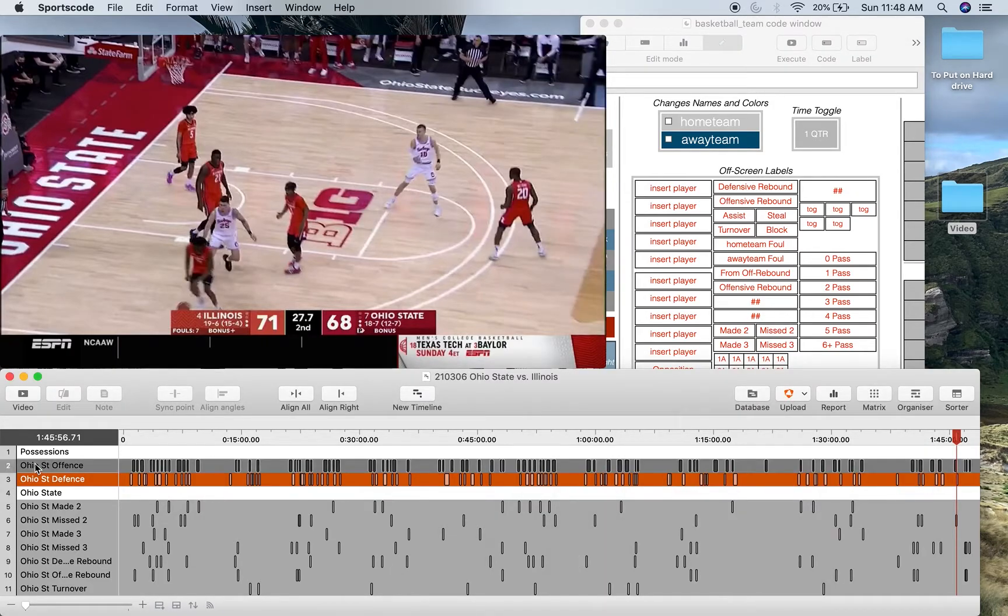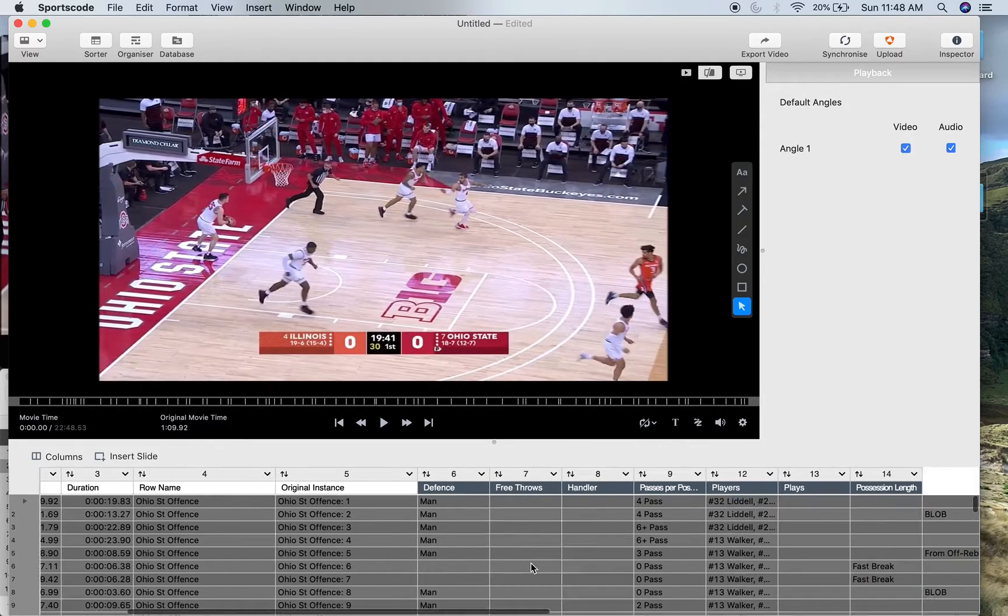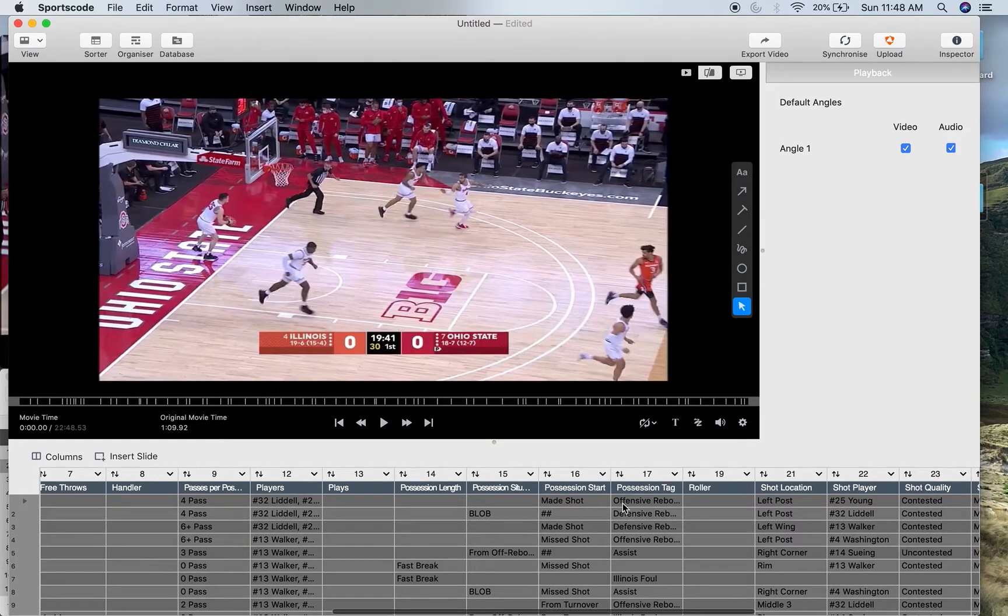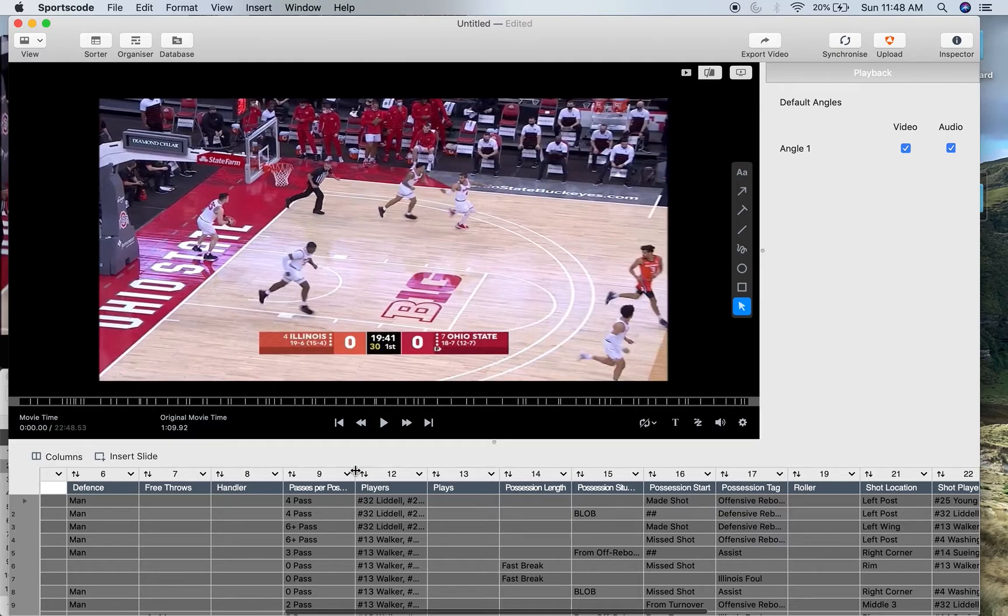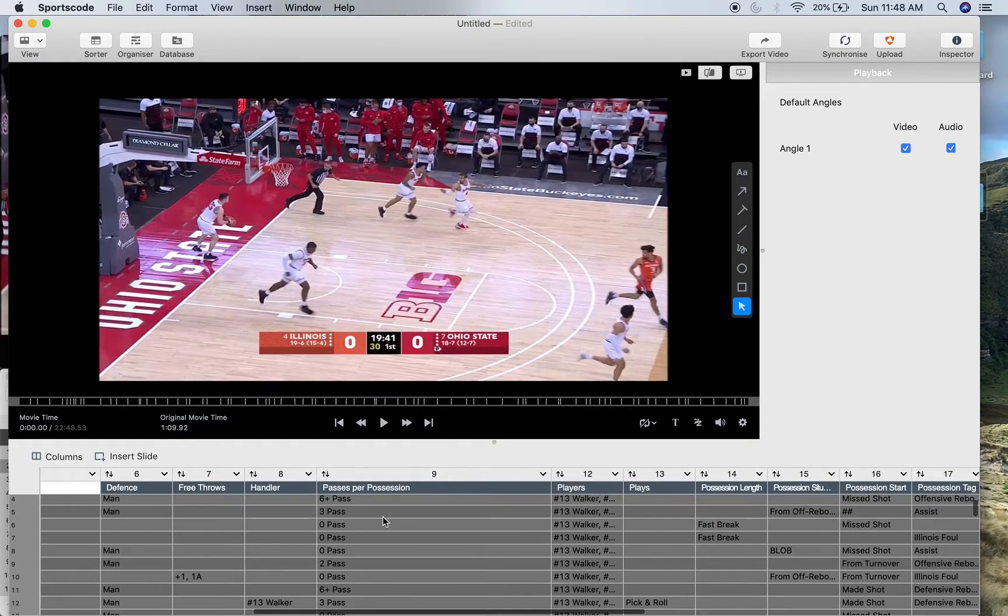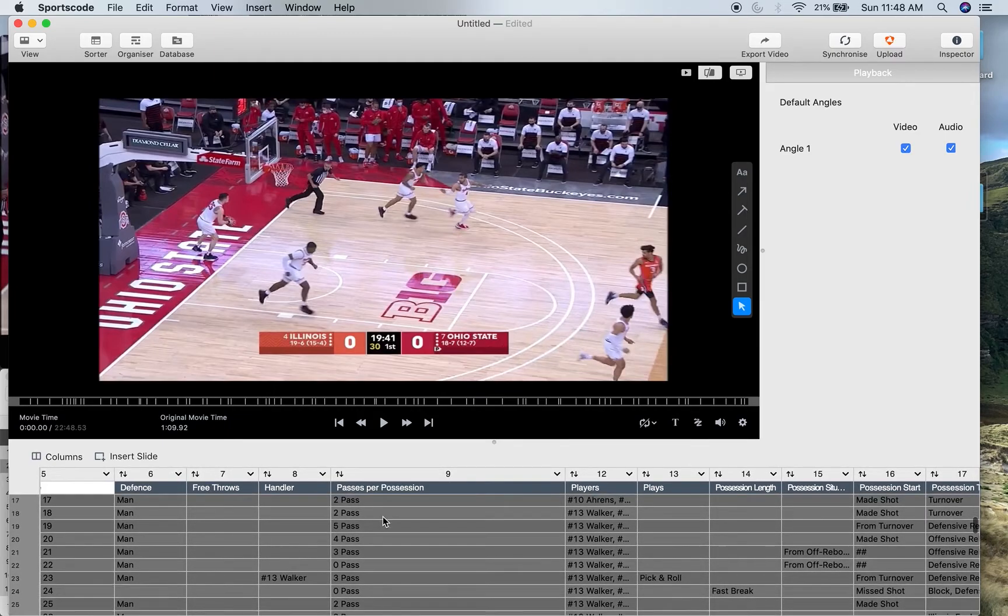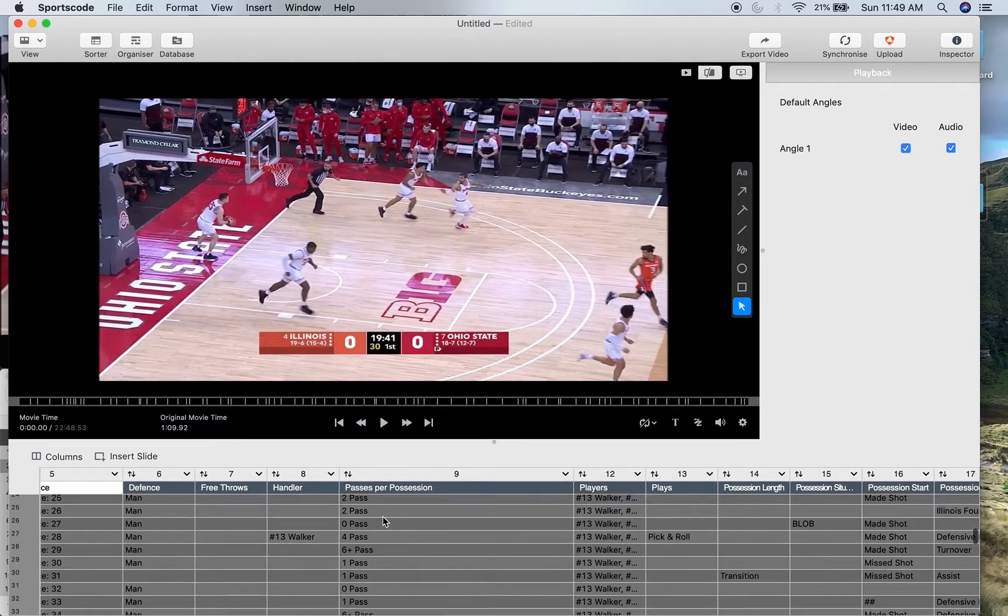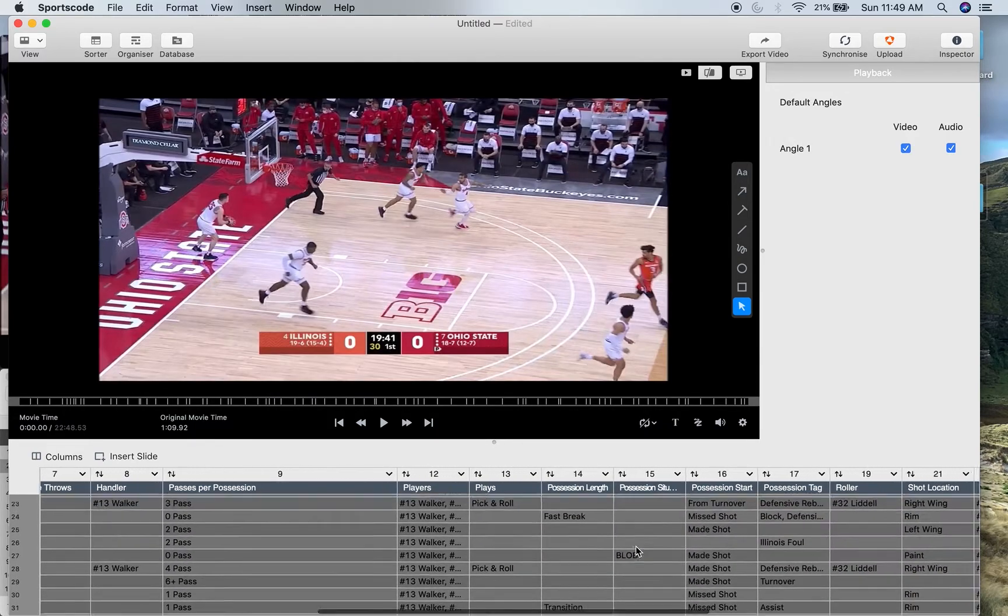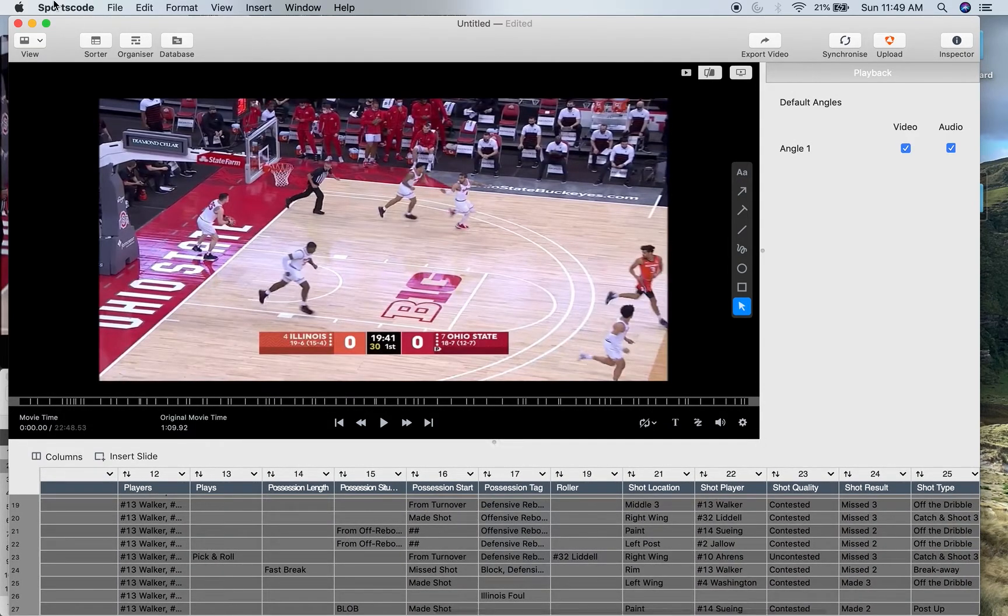And then when you go to the sorter, you can kind of see how much data that provides. So I've got all my usual labels here. And then I've got this group here called passes per position. And here you can just see I've basically got tagged how many passes occur in each position. And now that allows us to filter this data with every other piece of label data that we have in each of these positions.